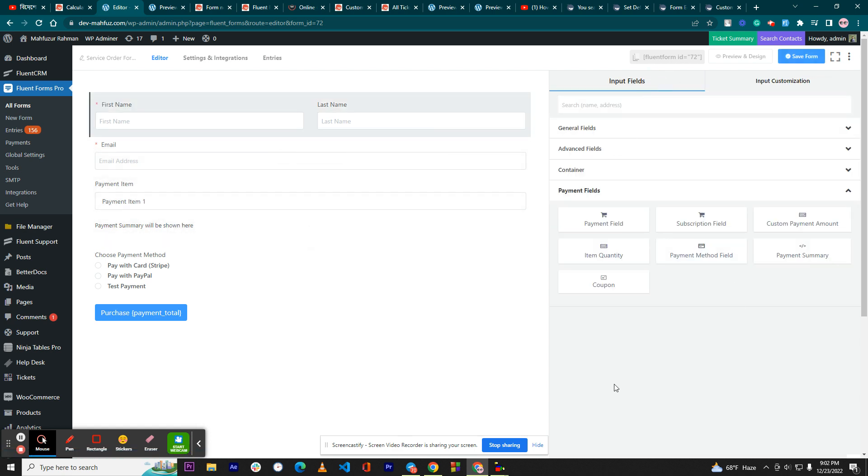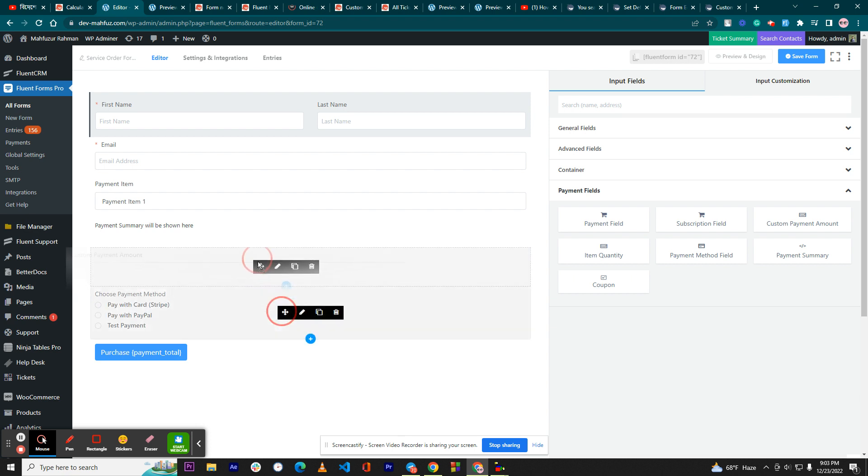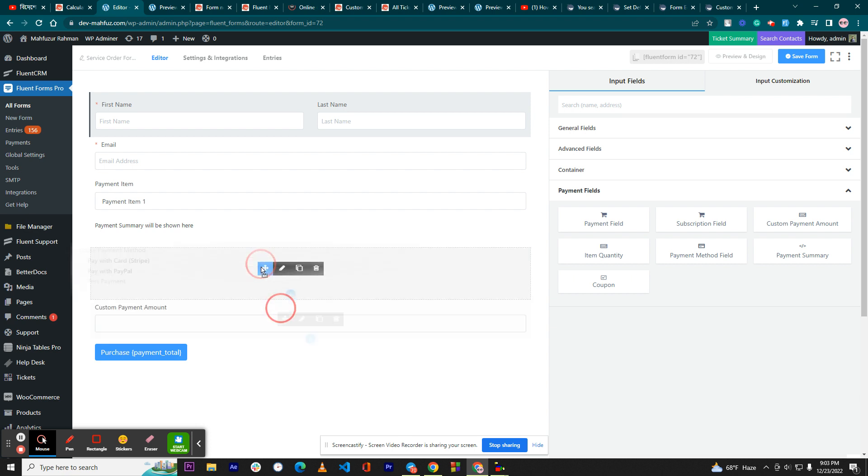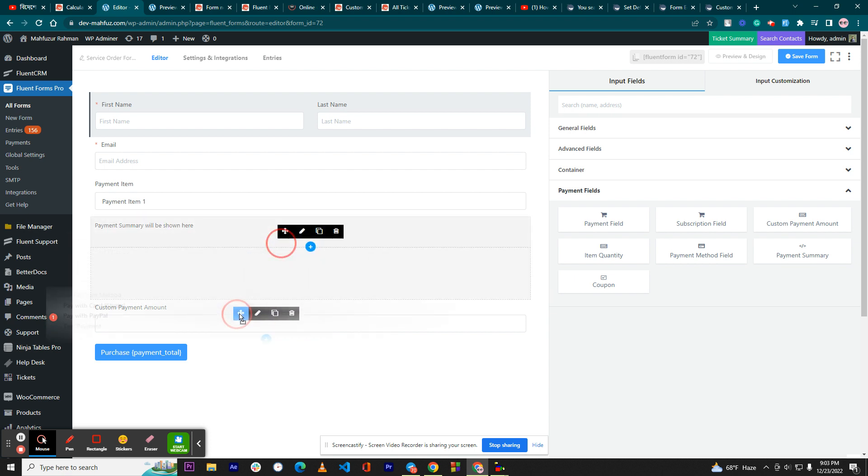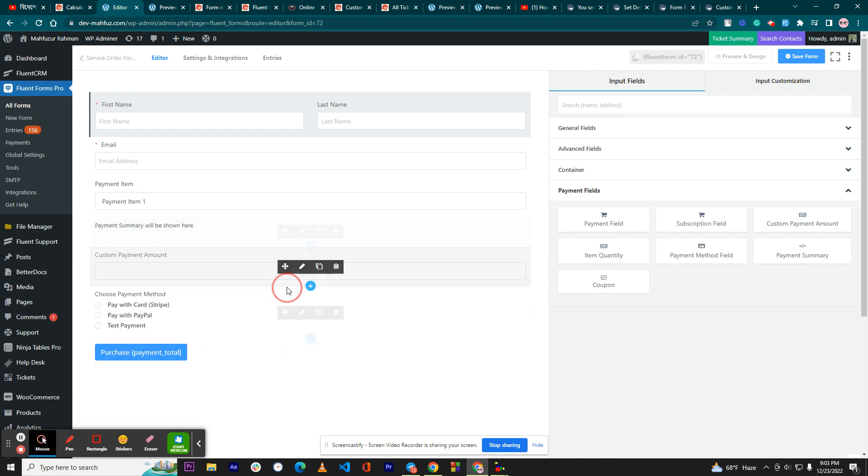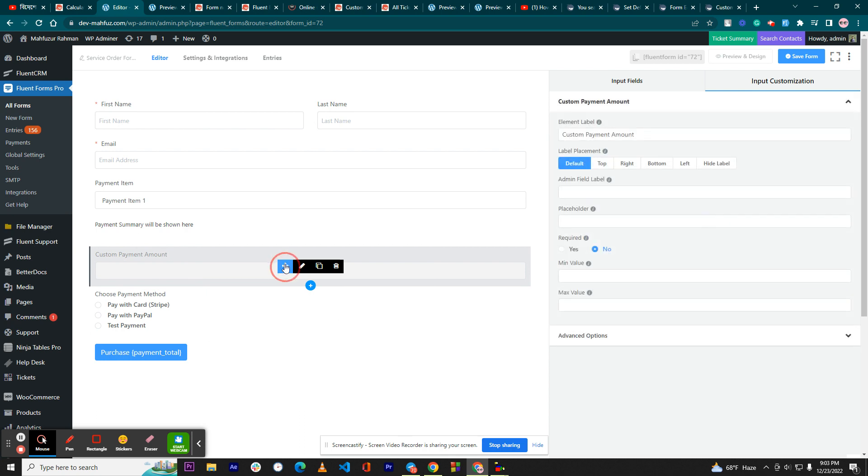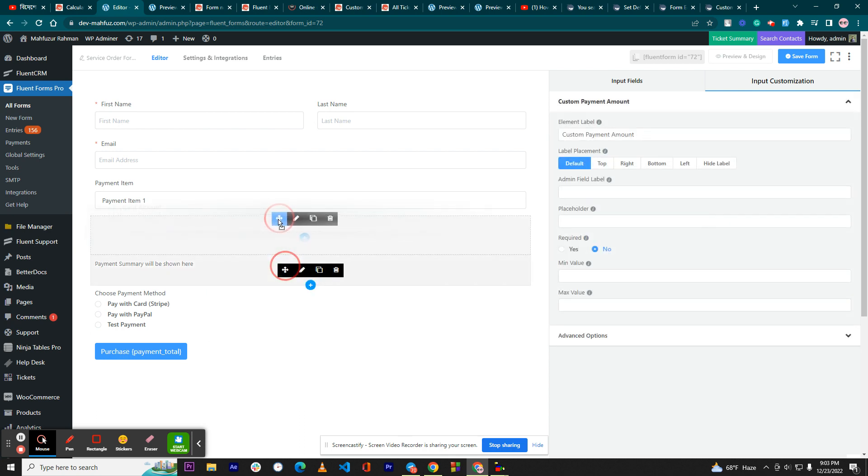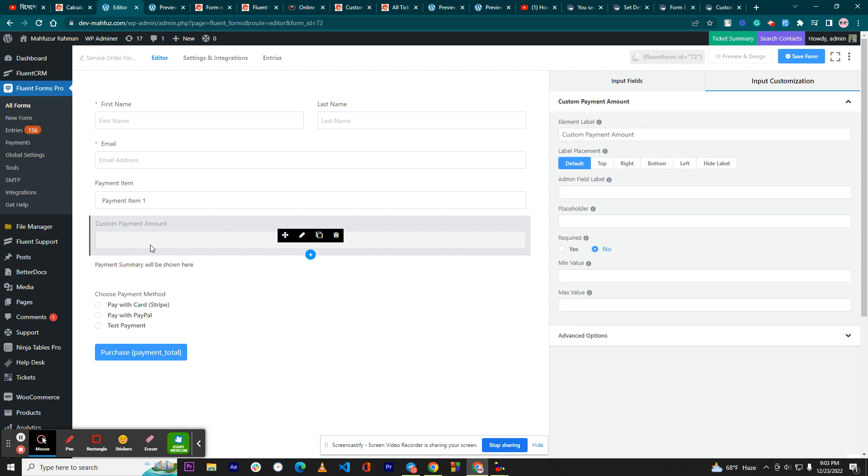For that, you need to take this field 'custom payment amount', not the numeric field. Let's take this field a little bit to the upper side.